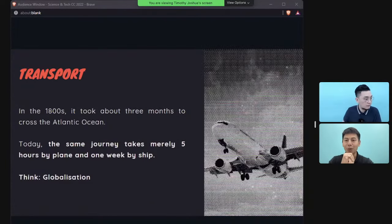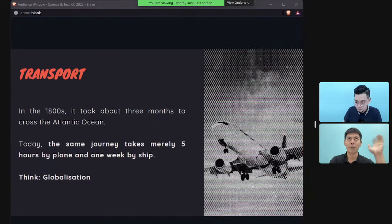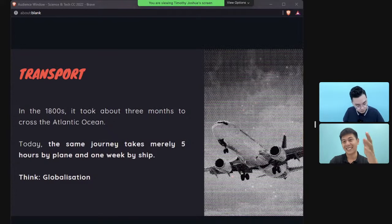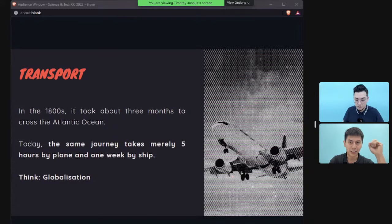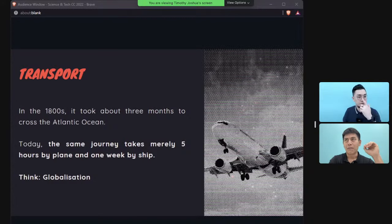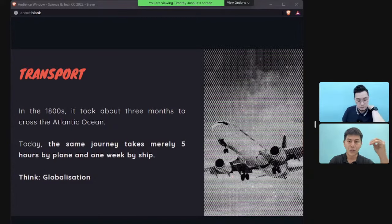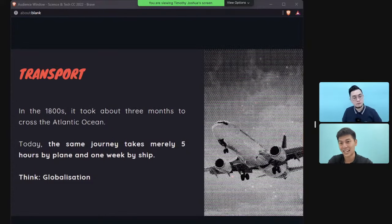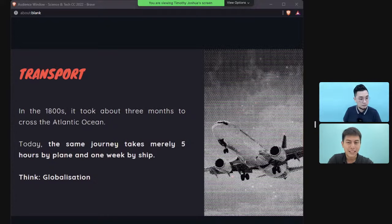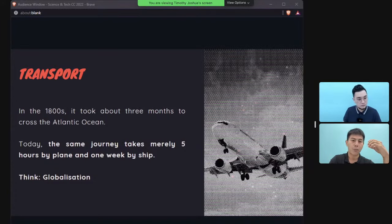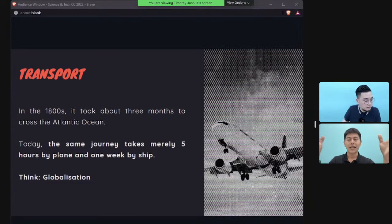In transport, in the 1800s it took about three months to cross the Atlantic Ocean from New York to London, with high risks of storms and piracy. Today, the same journey takes five hours by plane or one week by ship. This example also works well when discussing globalization.